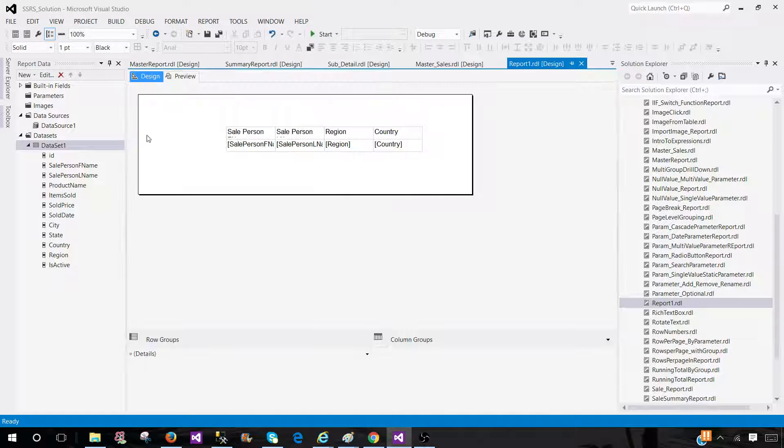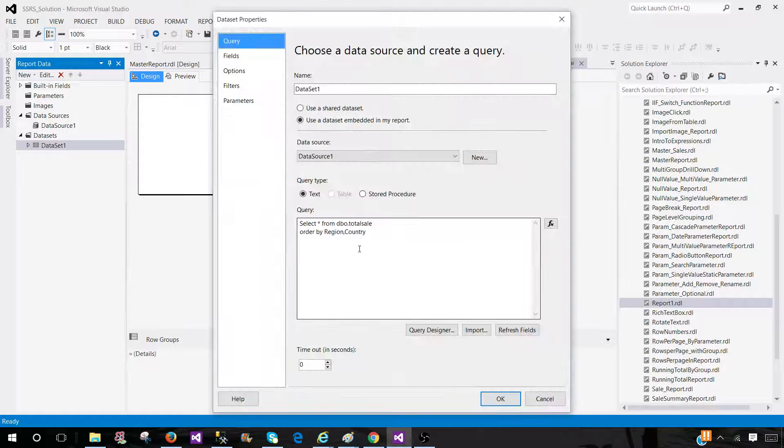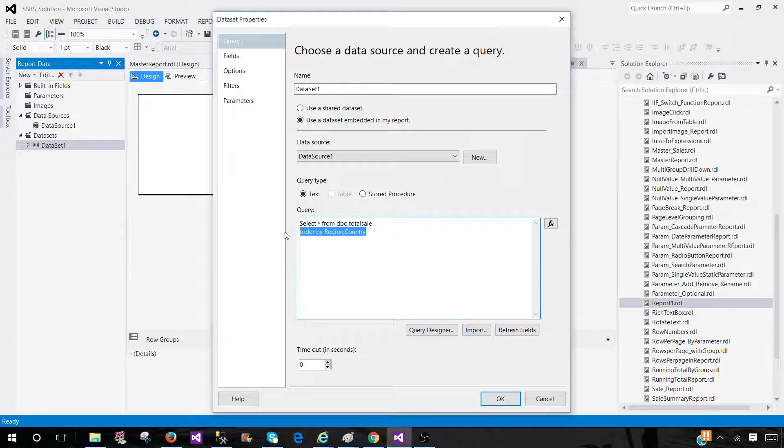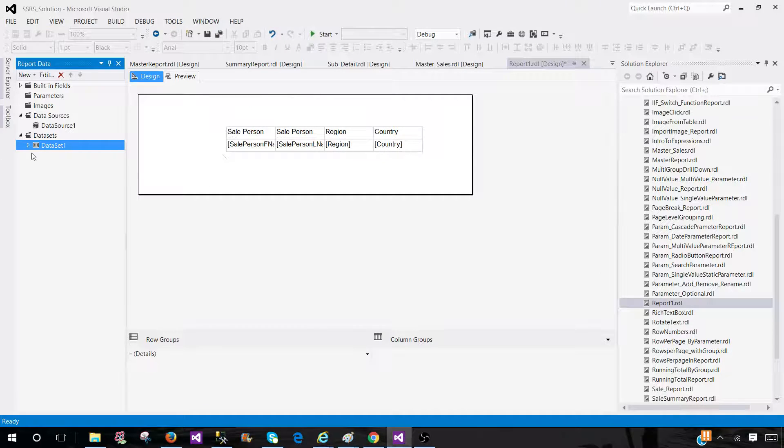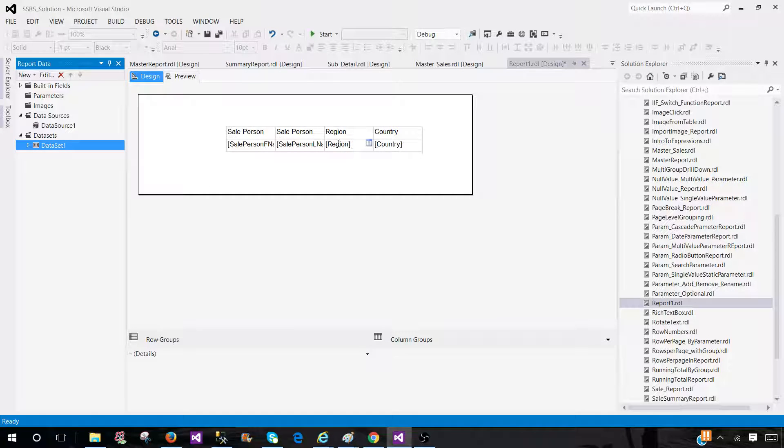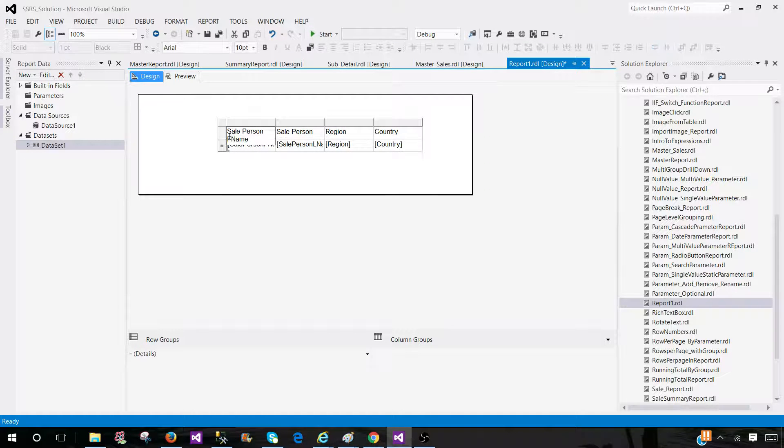Now, the second way, if you do not want to do that, there are different ways to do it. Let's remove this part. Now, we have just data coming from table. If you would like to sort by region and country, we can do that as well.